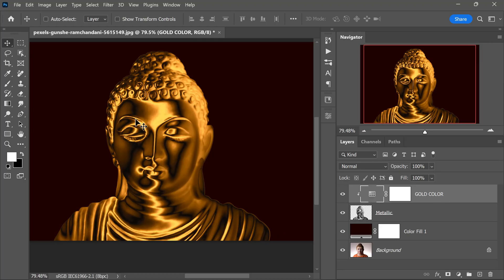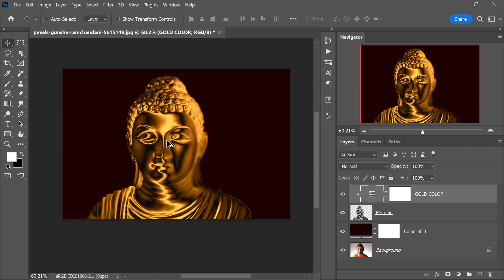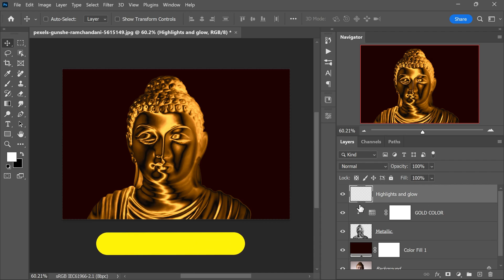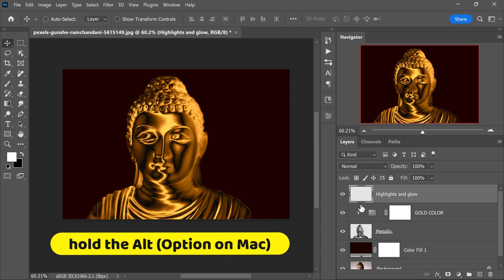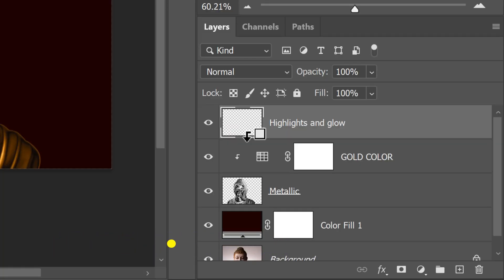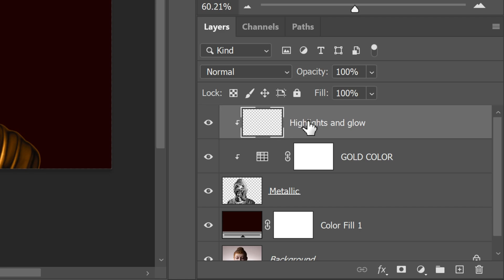Great! Now let's add some spectacular highlights that will really make the gold shine. We will do this on a new layer called Highlights and Glow, which will be placed at the very top of the layer stack. Then add a clipping mask to this layer. To do this, hold the Alt or Option key and click between the Highlights and Glow layer and the layer below it. You will see a down arrow icon when the cursor is in the right position. Simply click to add the clipping mask.